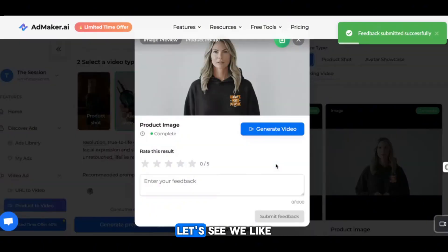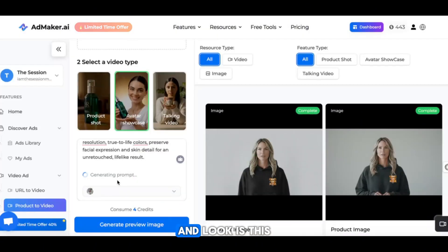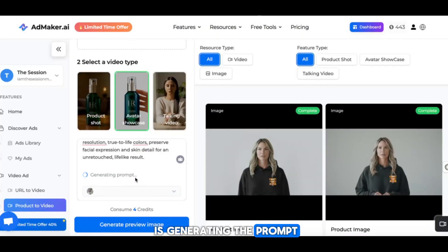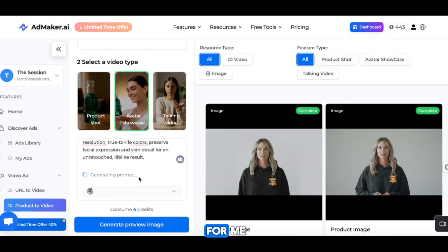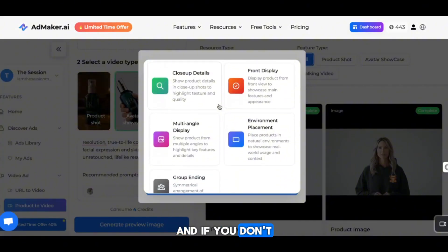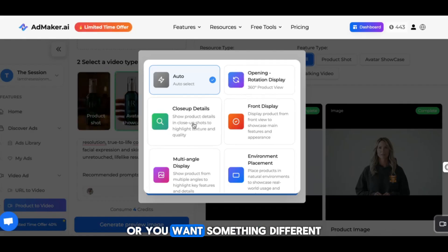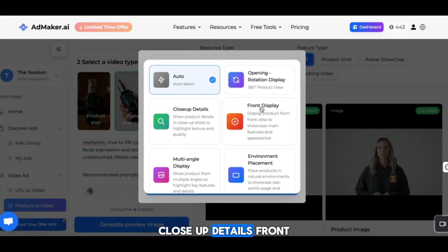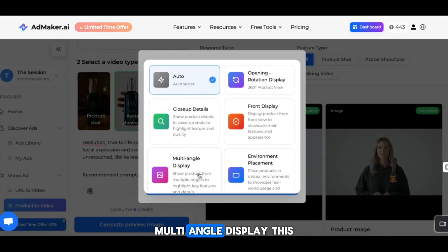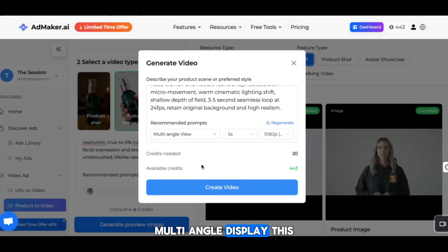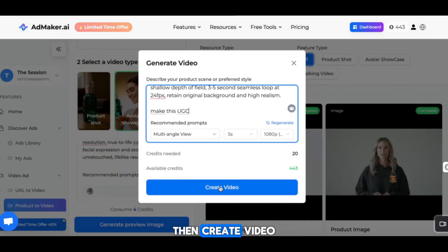Now here's the cool thing — I want a UGC video. Let's see if it can make this for me. And if you don't like what they're selecting, or you want something different — close up details, front display, environment placement, multi-angle display. This is fire. Then create video.